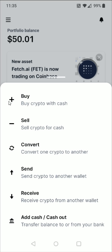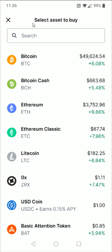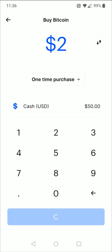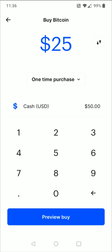What I'm going to do in this example is buy Bitcoin with my US dollar fiat currency by clicking the little plus sign where it says Buy Crypto with Cash. It's going to ask us to select an asset to buy — I'm going to select Bitcoin at the top. Then it asks how much Bitcoin I'd like to buy; you can buy as little as just a couple bucks. For this example, I'm going to buy $25 worth of Bitcoin, so I enter 25.